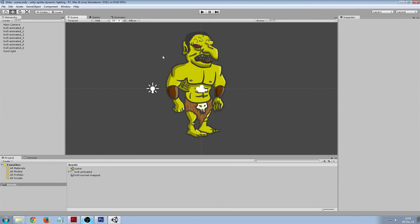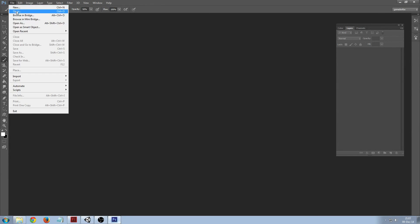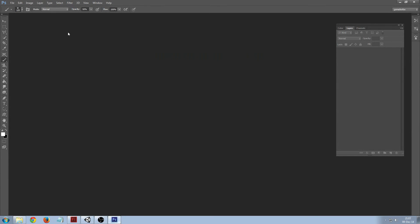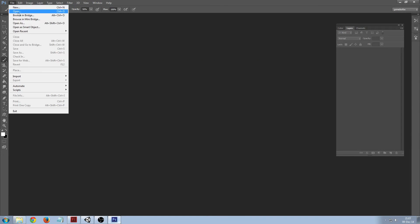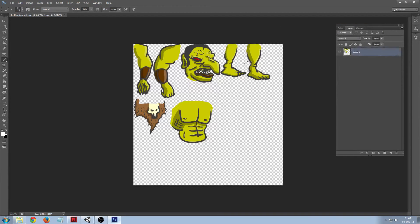I'm going to go into Photoshop and then open my sprite sheet.